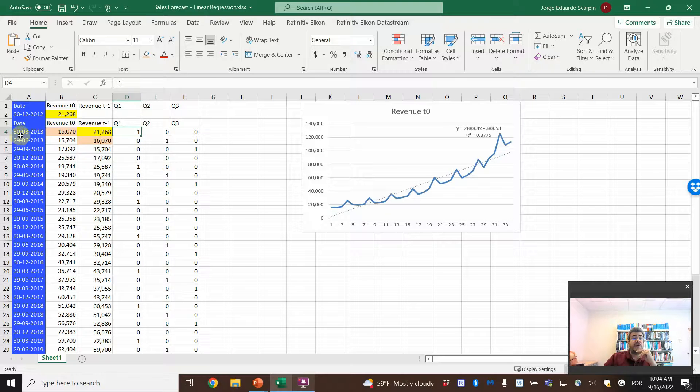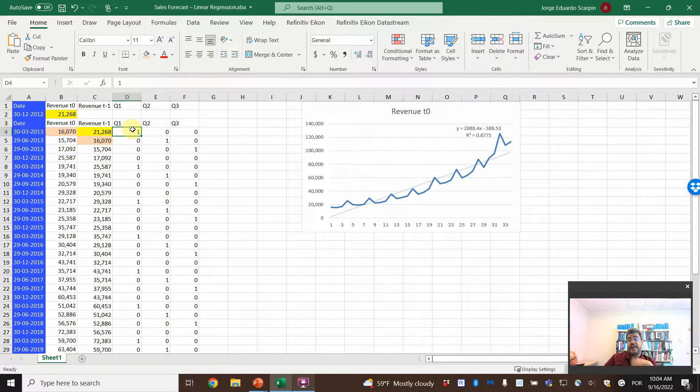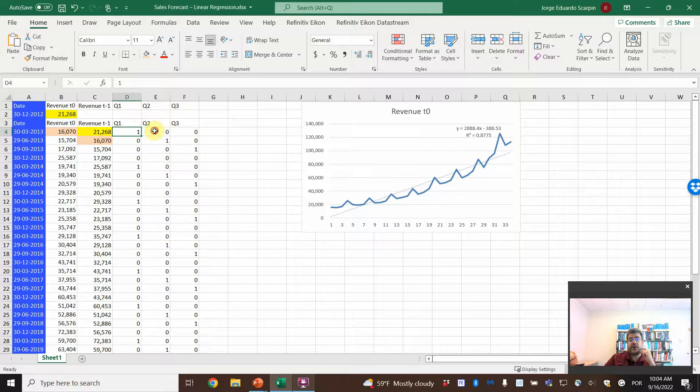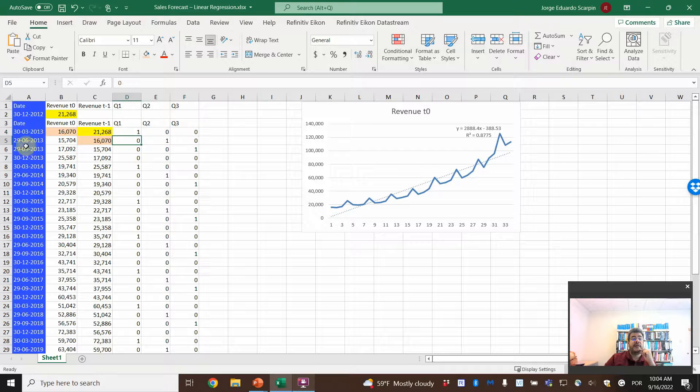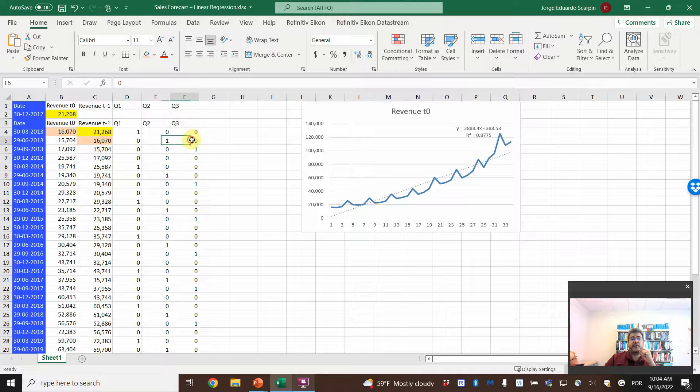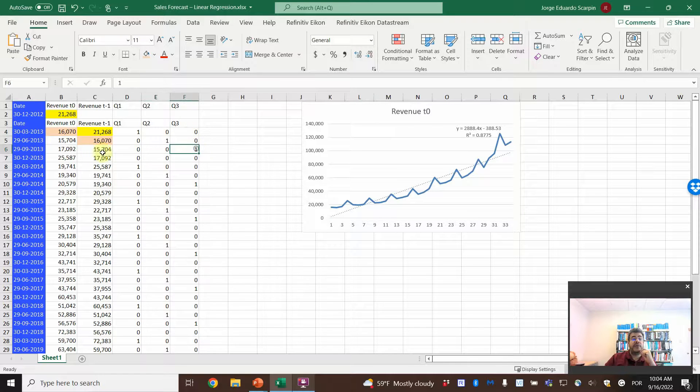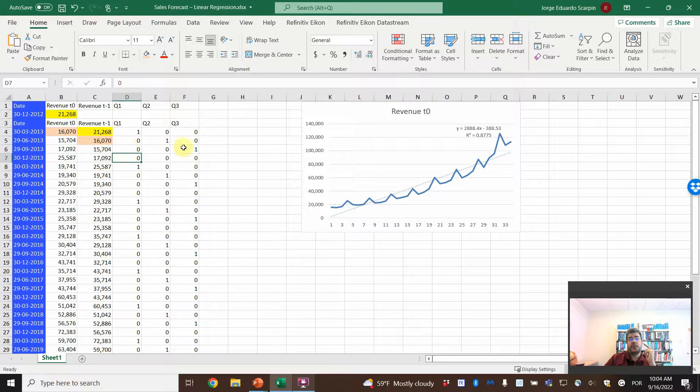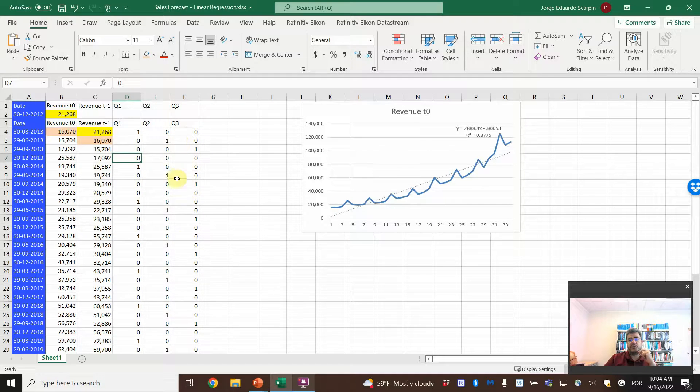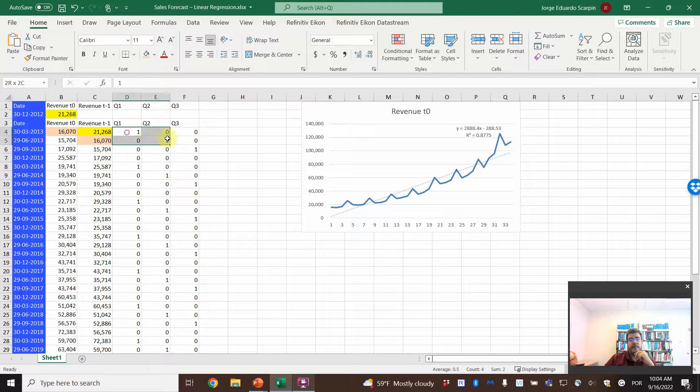And then it is basically yes or no. So here, March 30th, it is the first quarter. So yes, 1, no, 0. So yes for the first quarter, no for the second, no for the third. And then, June, no for the first, yes for the second quarter, no for the third. September, no, no, yes. And December, no, no, no. So 1, 1, 1, 1, 0, 0, 0, 1, 1, 1, 0, 0, 0, and then we move on. Just like a very beautiful matrix here.